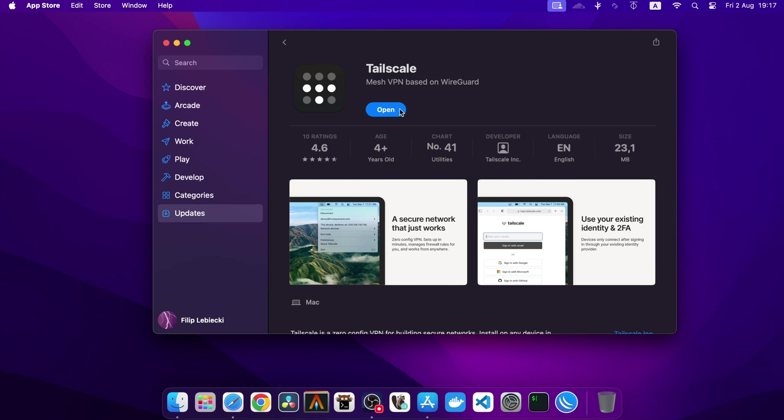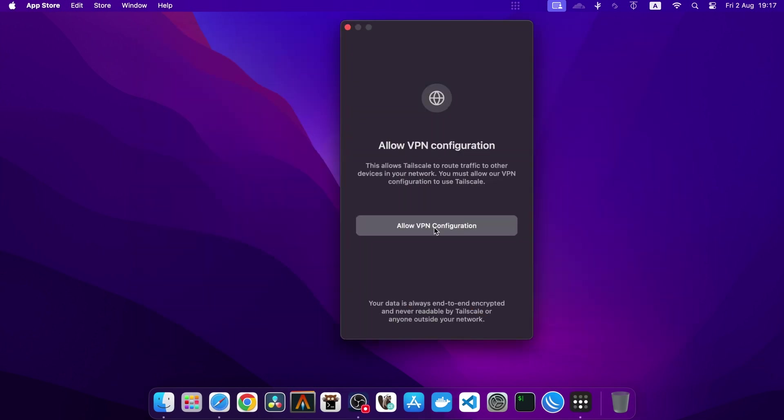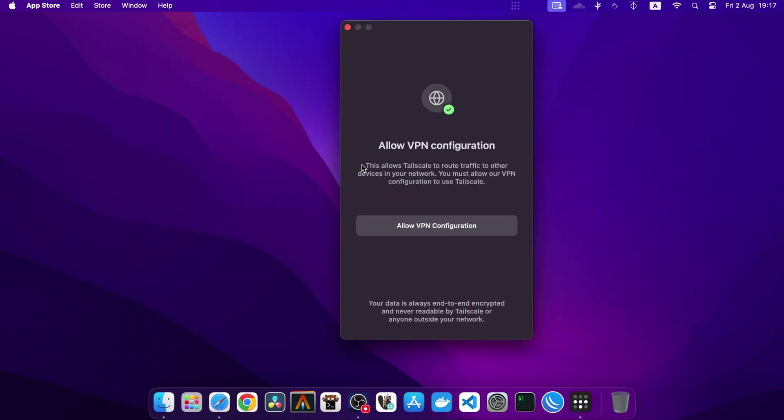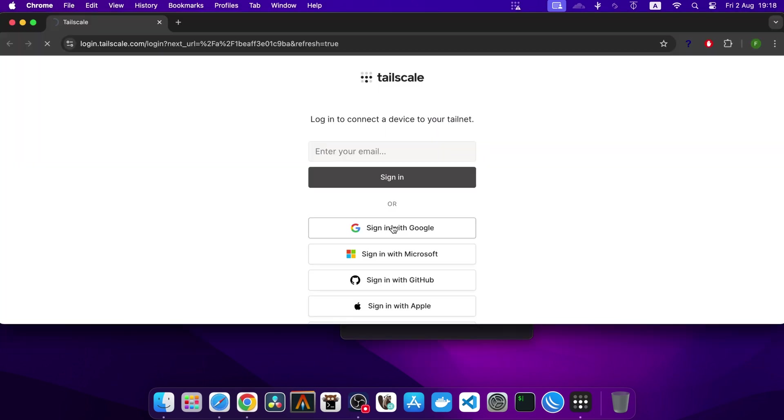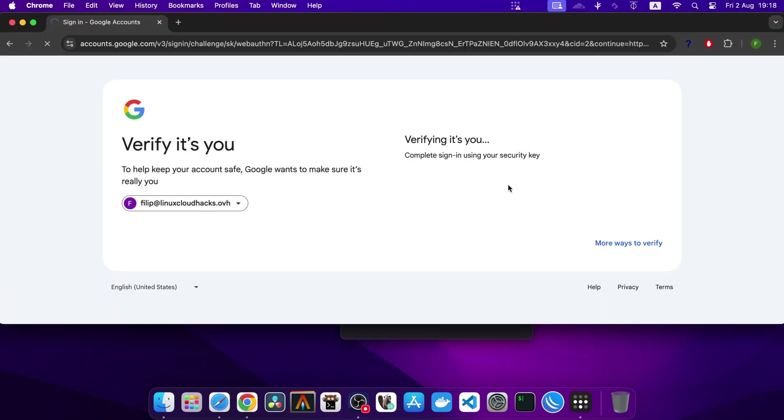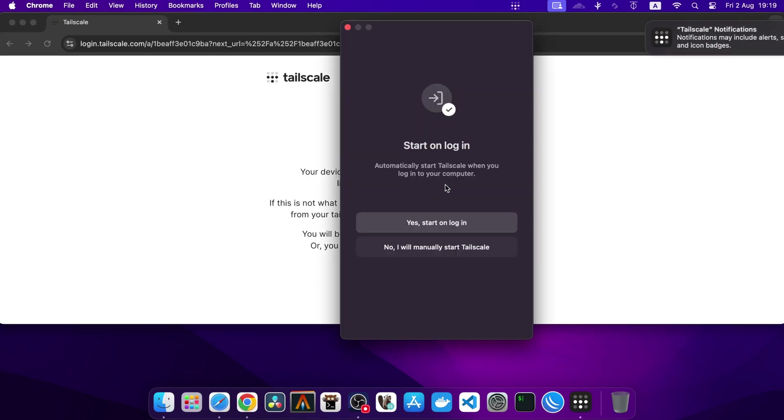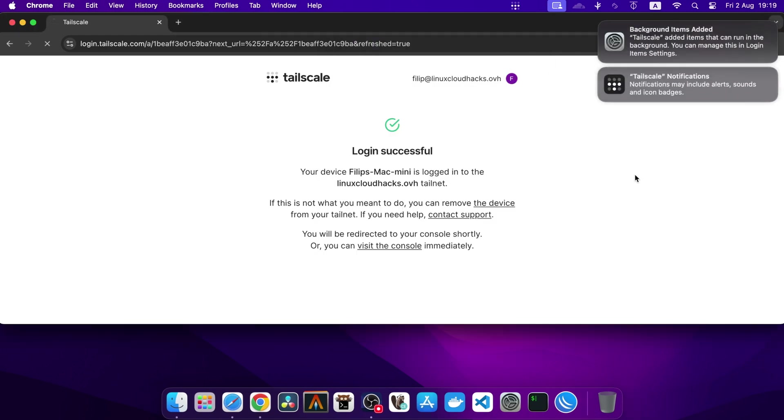Okay, it's installed. Now, I will click Get Started, then Allow VPN configuration, and finally Sign in to the network. I will select Google as the identity provider and authenticate with the same user who created the network. I will click Connect to join the network. Tailscale can start automatically when I log into the computer, which is what we want.